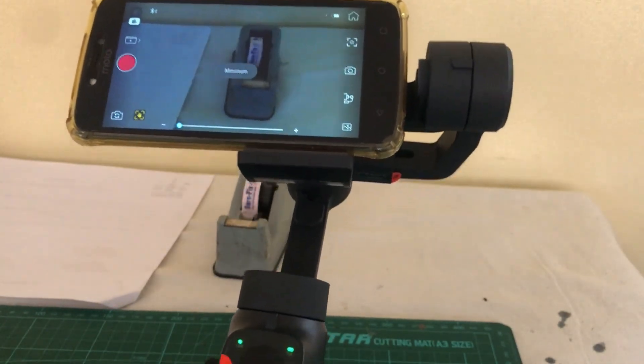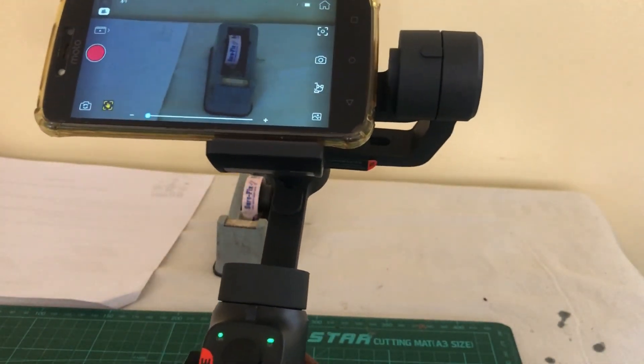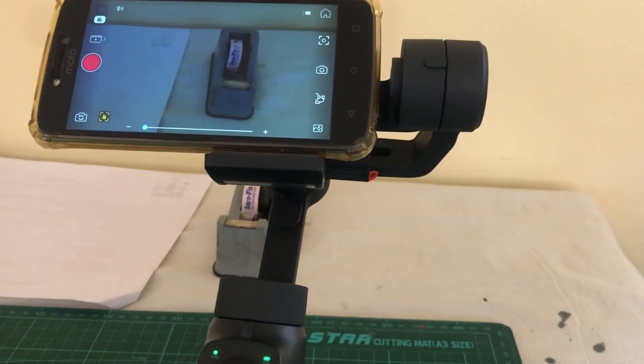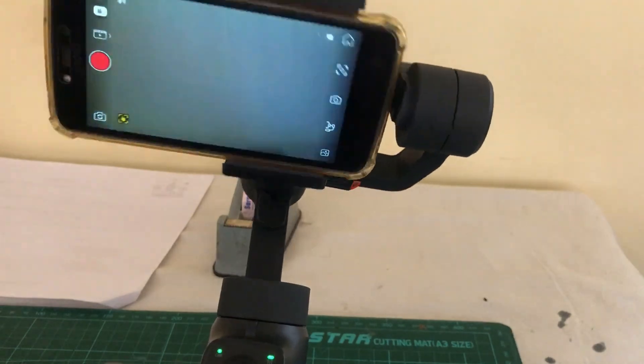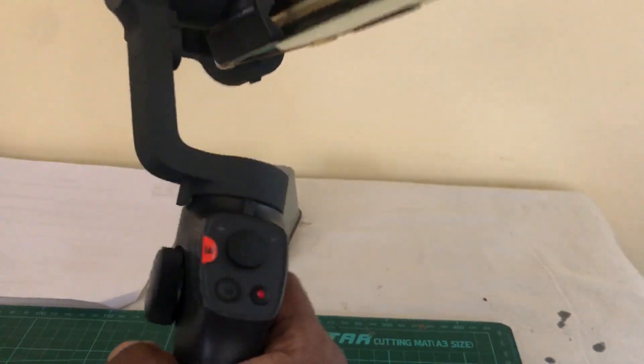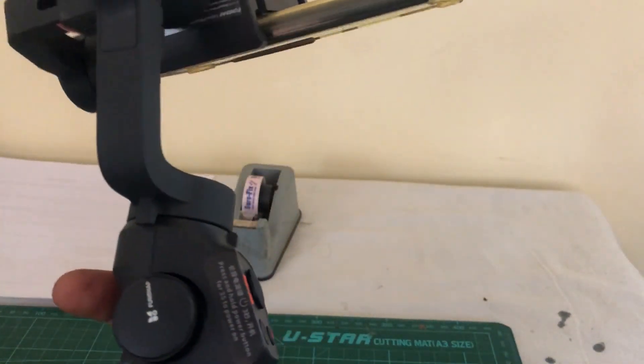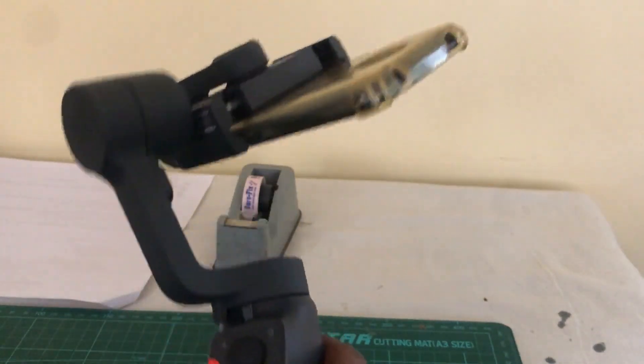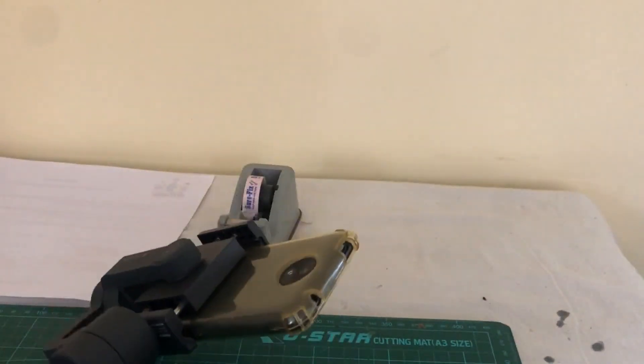So that concludes the functions of this awesome gimbal that we have here. Thank you for watching.